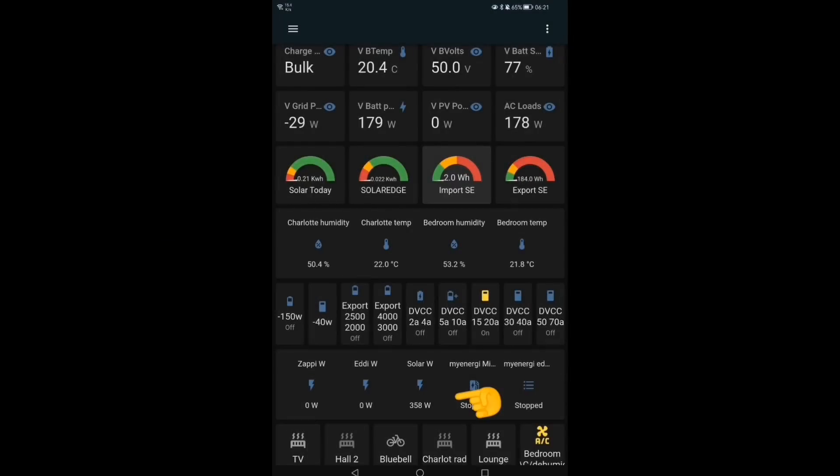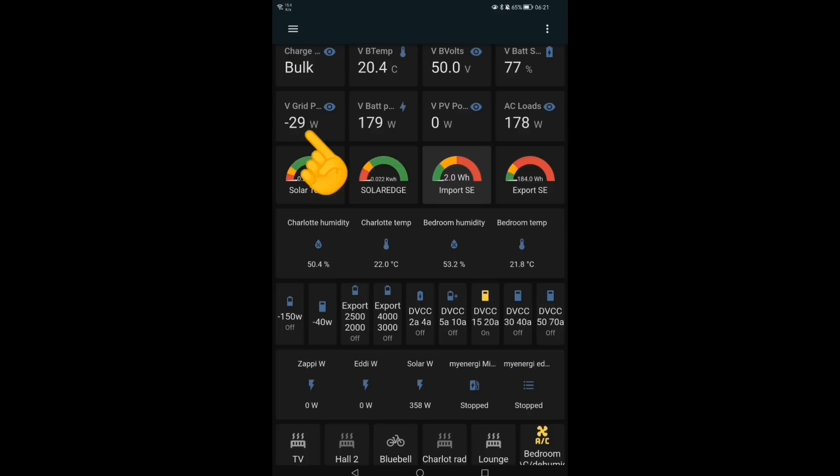So the first thing to see is that we've got some sun. The sun is up, we've got some generation, 358 watts. You can also see the battery is at 77% at 6:20 in the morning. So pretty much we've used a quarter of the battery almost, but we're charging at 179 watts.